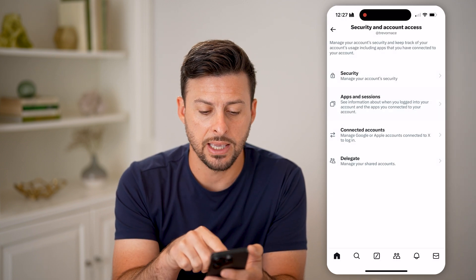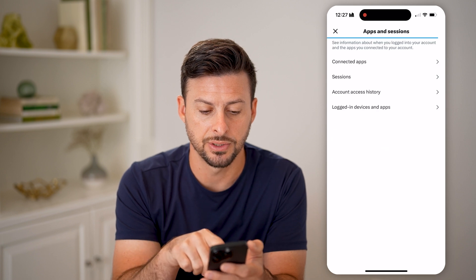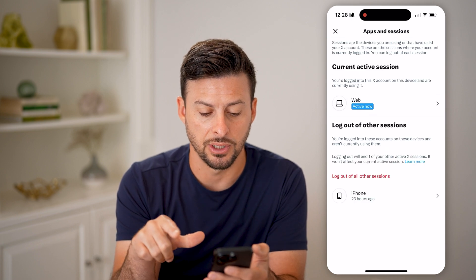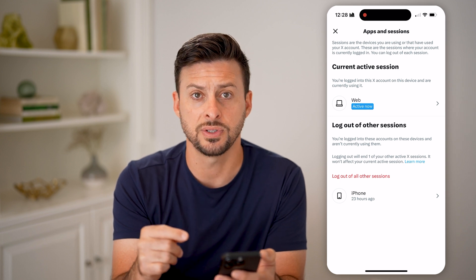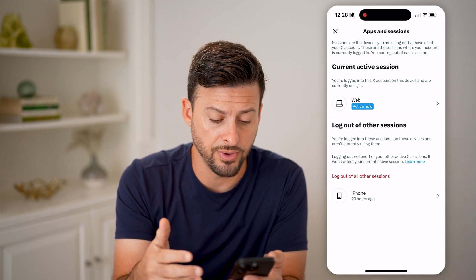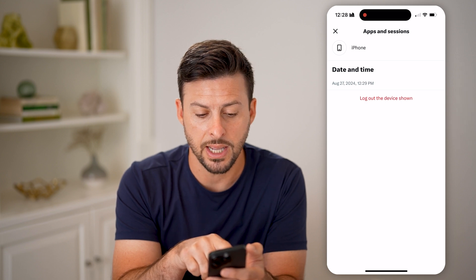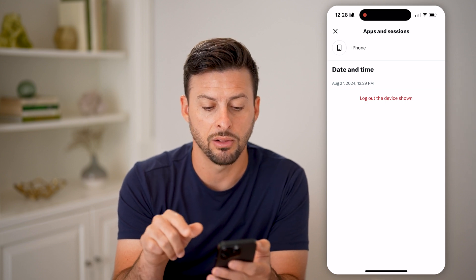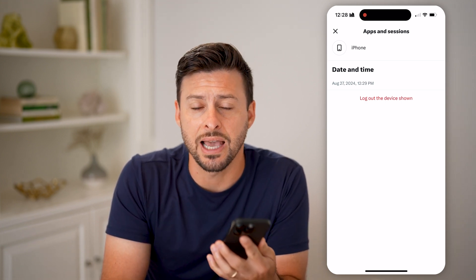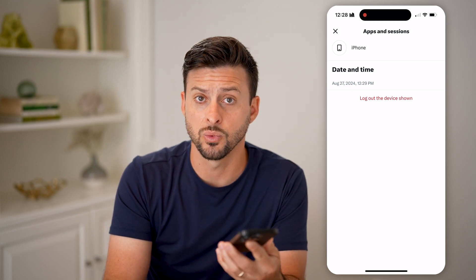Let's go back. You can also go into Apps and Sessions and tap on Sessions. If you see any other session on any other device — for instance, this iPhone at the very bottom — you can always tap on it and hit 'Log out of the device shown' to kick that device off of your account as well.